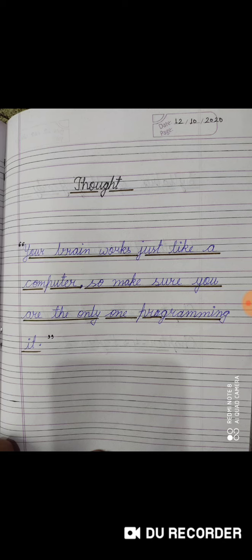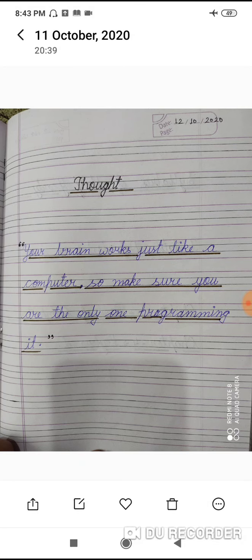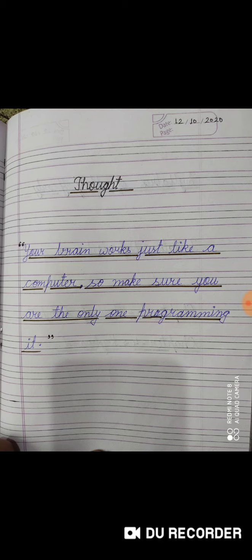I hope you have completed those. Now we start the half-yearly syllabus. PT-1 and PT-2, Chapter 1 and Chapter 2 are complete. So the half-yearly syllabus PT-1 class is complete. Now, first of all, mention today's date.